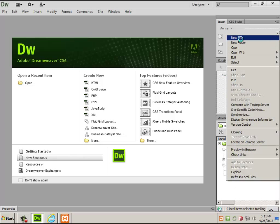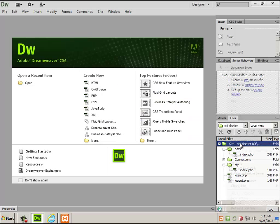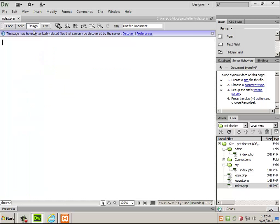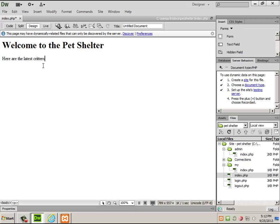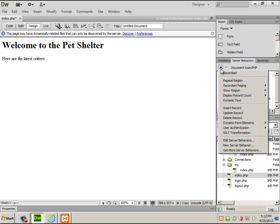First off, I need my main index.php. I don't have a template, but I'm just going to say 'Welcome to the Pet Shelter' and 'Here are the latest critters.' I want to go to the database, grab the latest 10 animals, and display their info. I have a connection to the database from the other day, and now I need to add a record set to grab that info.